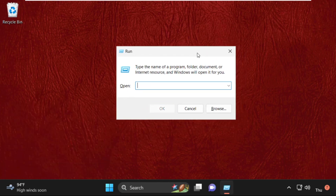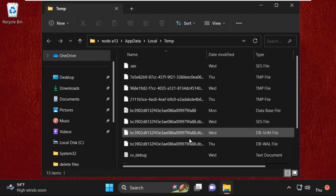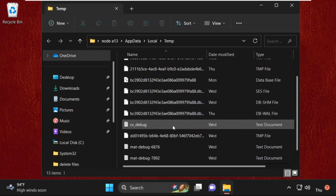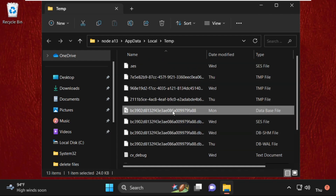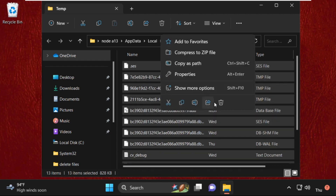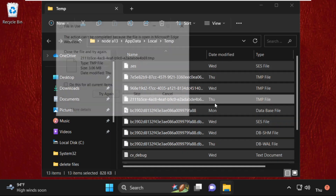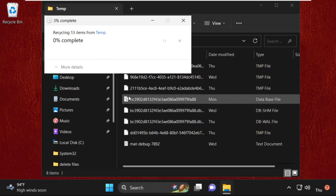Again press Windows key + R to open Run, type %temp% and click OK. You will again get multiple folders and files here. Select all of them, right-click, and select Delete to remove them.